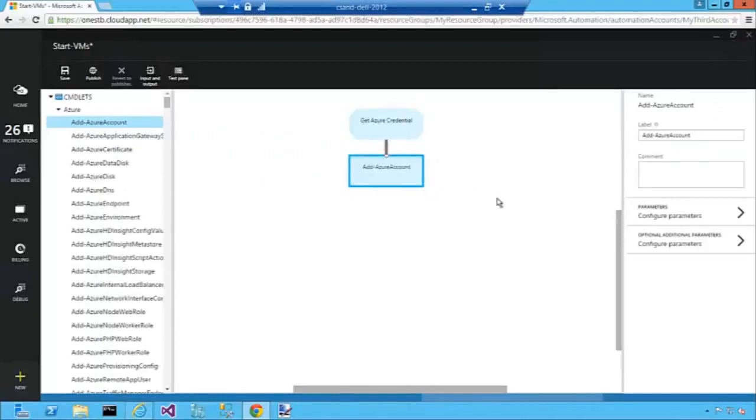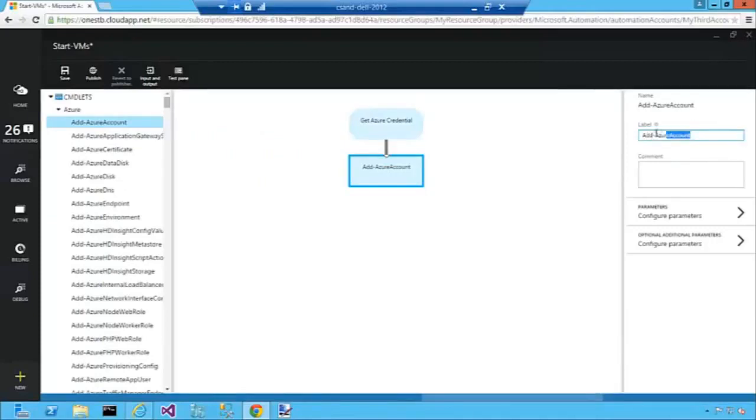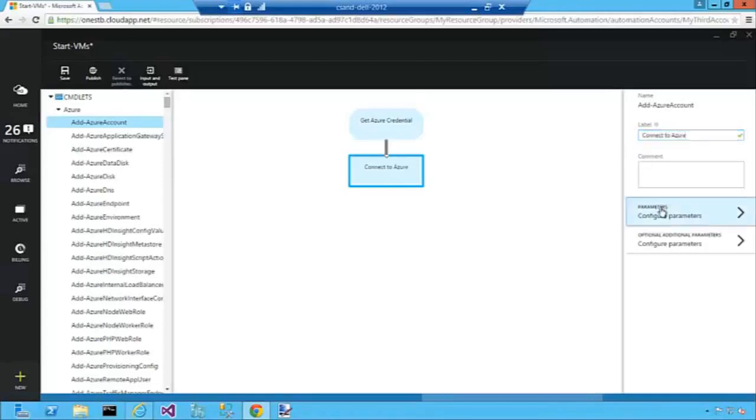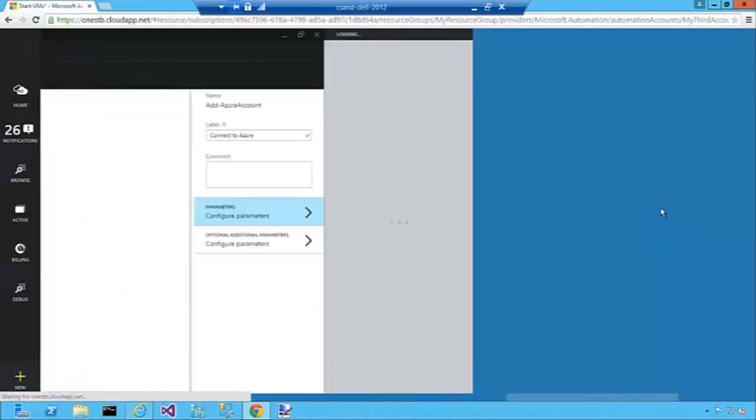Now we're going to configure that Azure account. I'm going to rename that Azure account to, I'll call it Connect to Azure. Now I'm going to configure it.